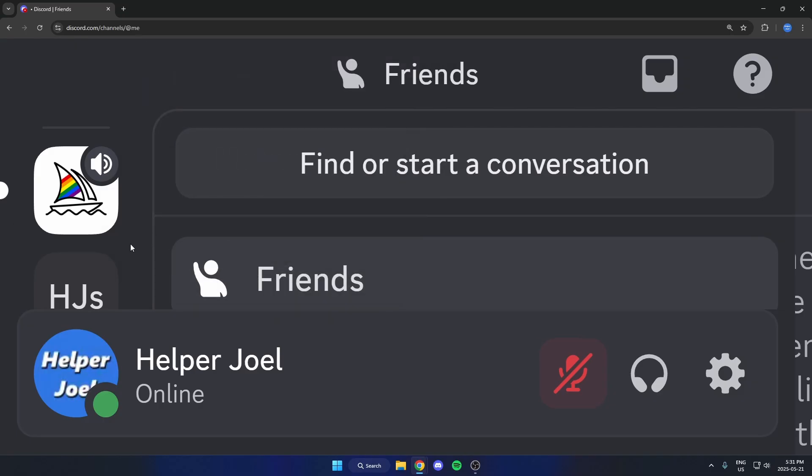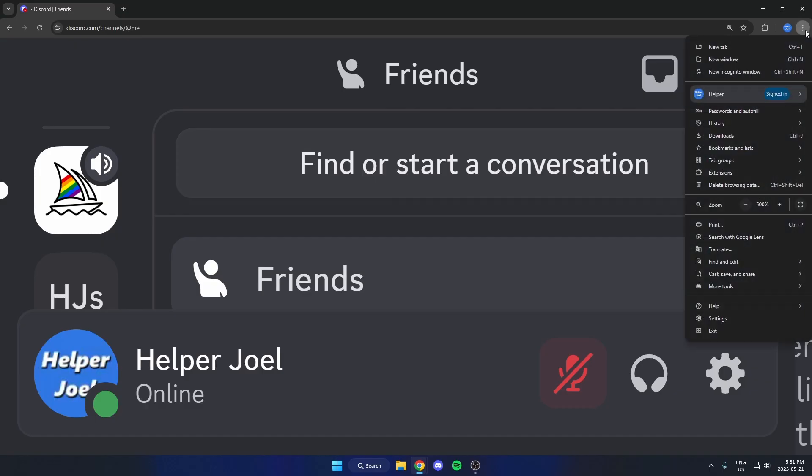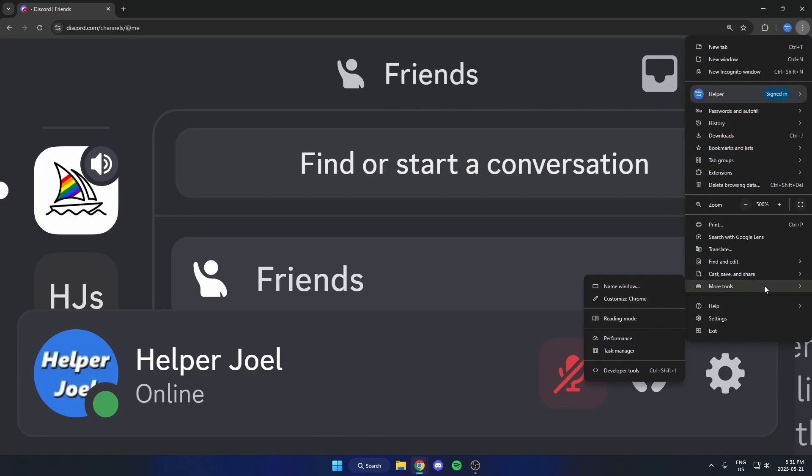Once you've done that, go up to the top right of your Chrome and click on the three dots up here. Then from here, go down to the More Tools option, hover over this, and then select Developer Tools.